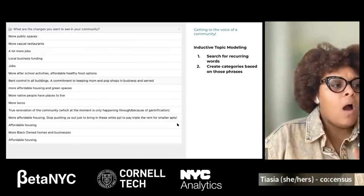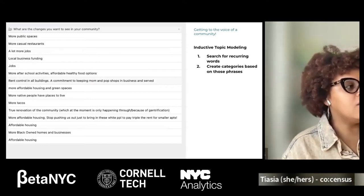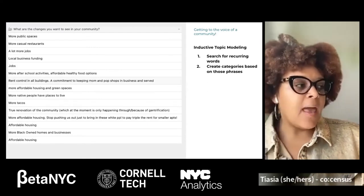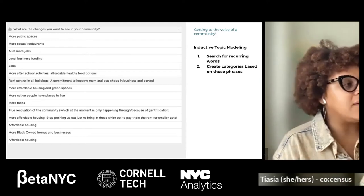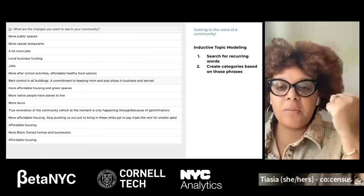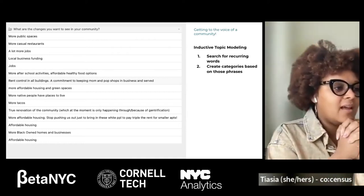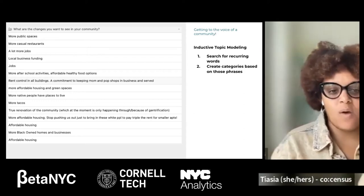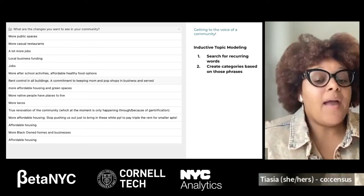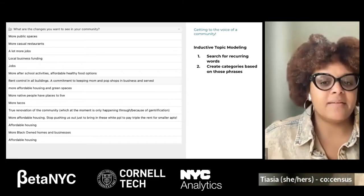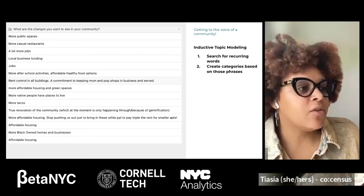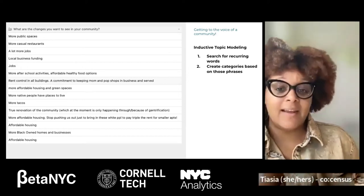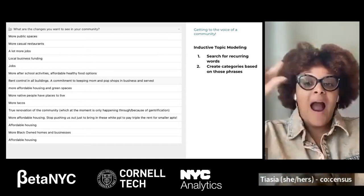We have a small sample of information before we jump into our actual dataset in our Zoom rooms. I want to see if people see reoccurring terms or words, and whether we can create categories based on those phrases. Take a moment to look at this. What are some patterns you're seeing in this small sample dataset? And if you're seeing patterns, what's a potential category? Housing issues, affordability, affordable housing, supporting small businesses, job access, food, public spaces — love these. So those are some of the patterns we're seeing.